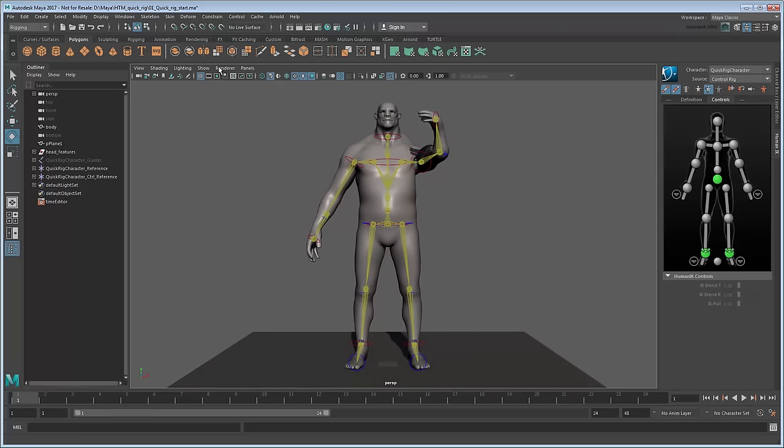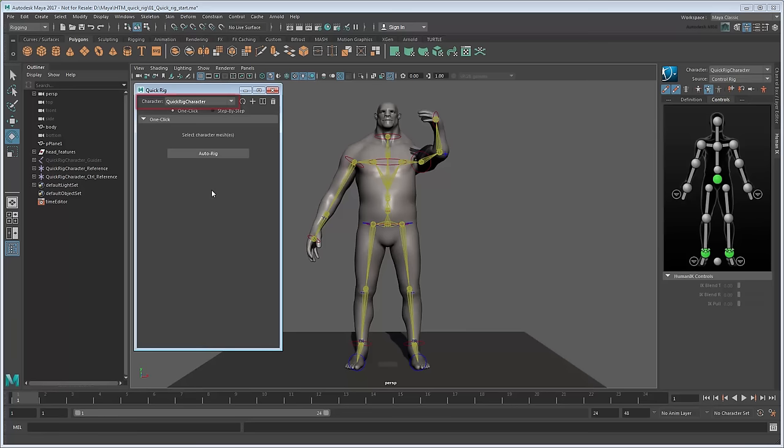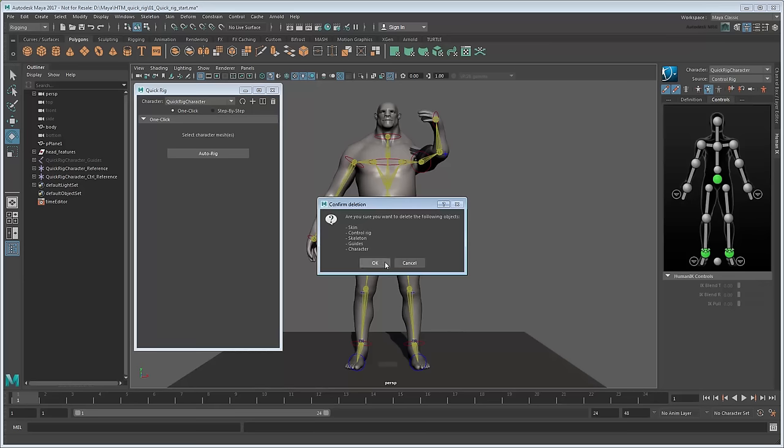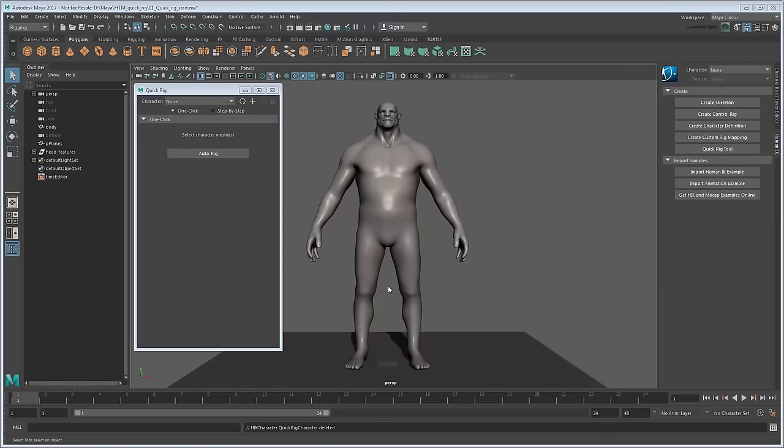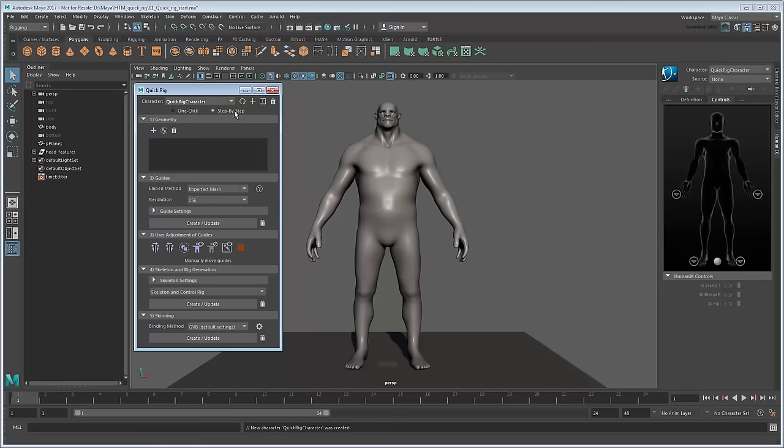Open the QuickRig tool again. If you look at the Character field, you'll notice that it now says QuickRig Character. This is the Character definition created by the Auto Rig operations we just did. Let's delete it since it's not quite what we want. Now create a new Character definition. This time, rather than using one click, let's use step by step.